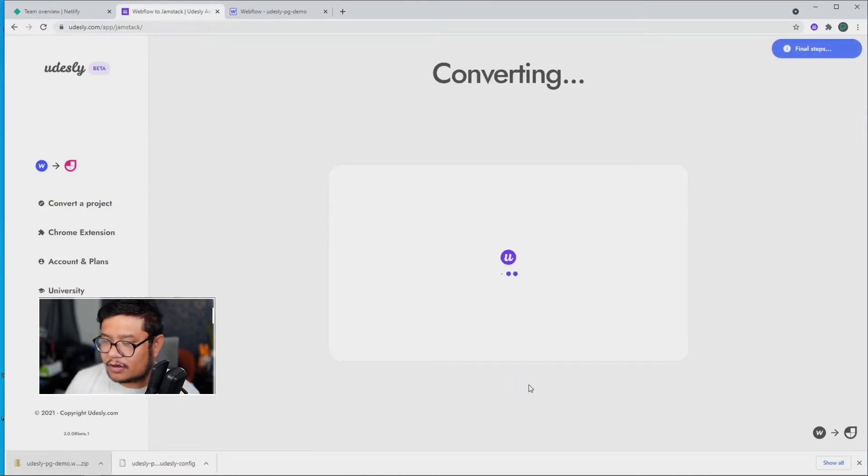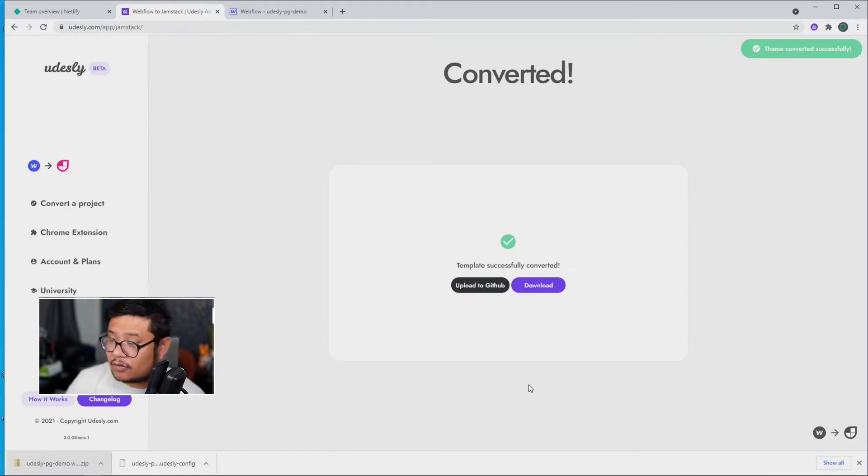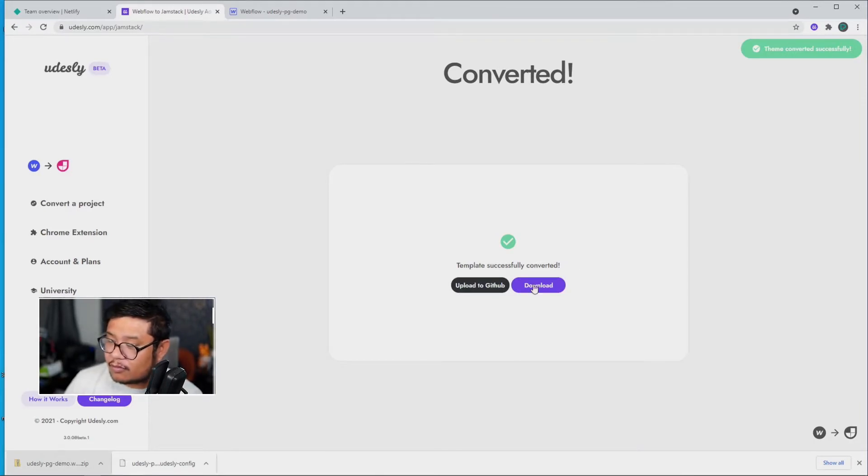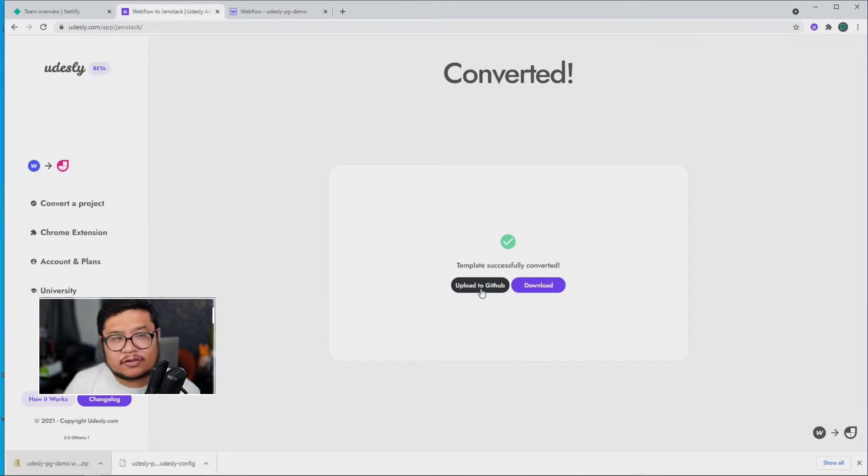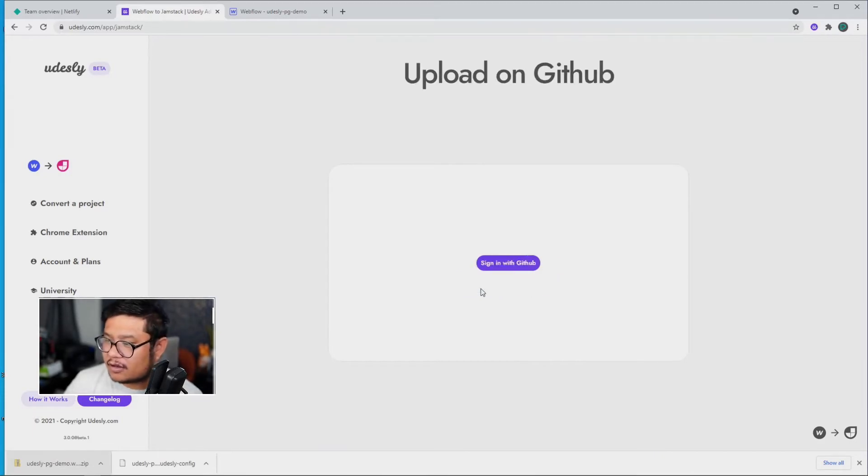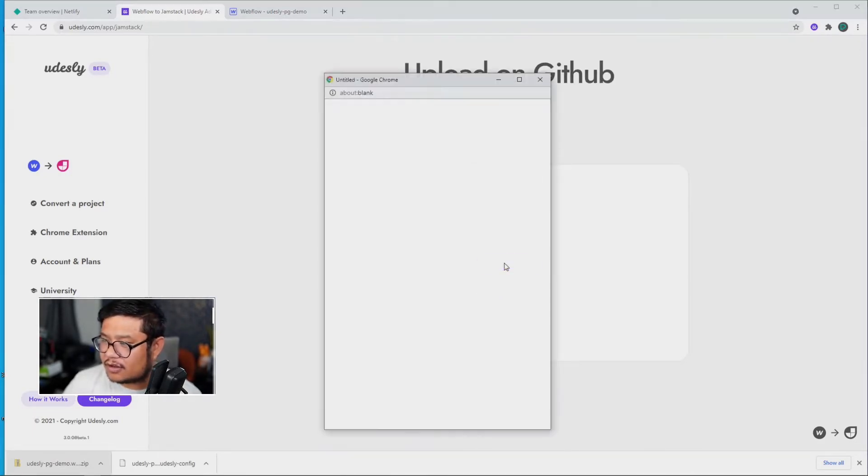All right, and there you go. So I can either download my template or upload it to GitHub. So I'm going to choose Upload to GitHub, Sign in to GitHub.